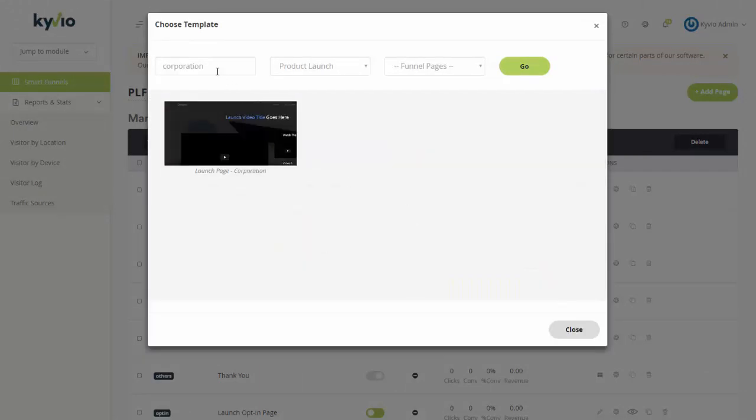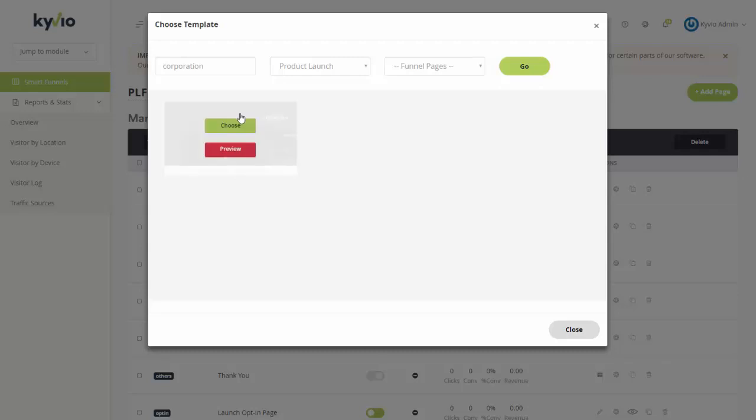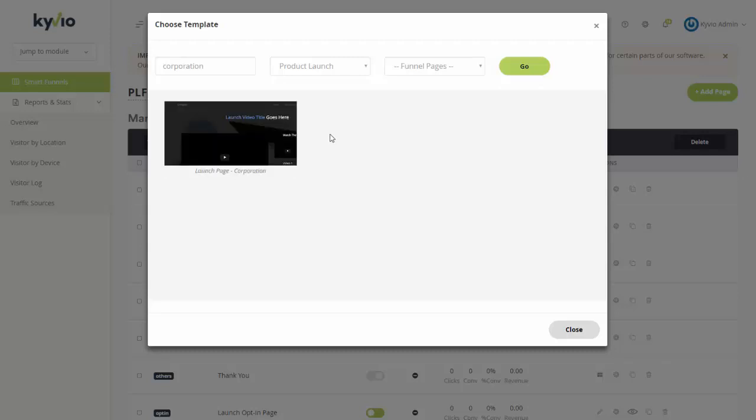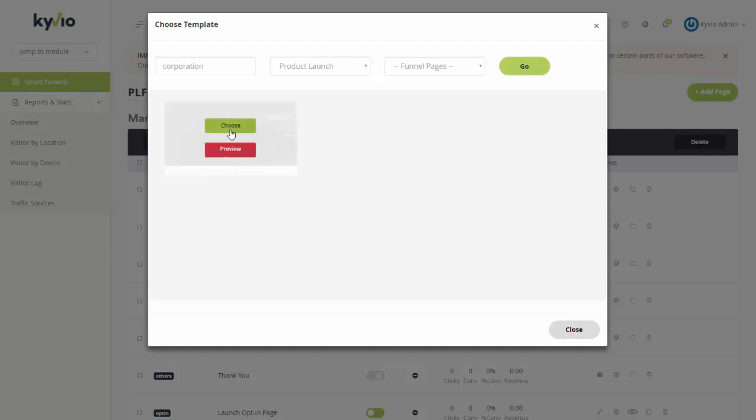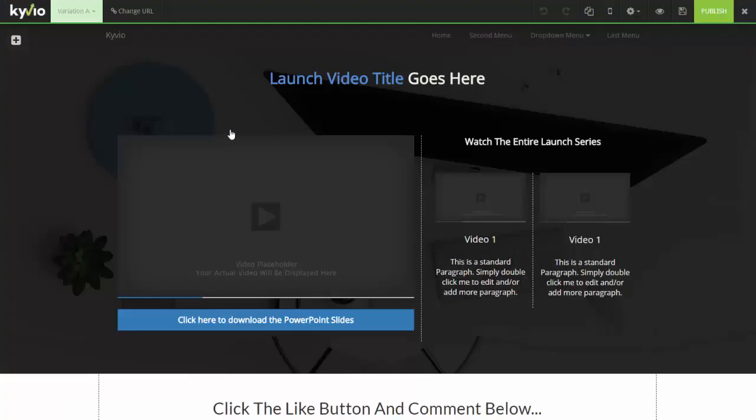Now remember I used a corporation template before. You can use whichever templates you want. Some of them are fully customizable with the new videos that you can add. Some of them you might have to build from scratch. Again depends on what templates you use. So let's go ahead and pick this one.